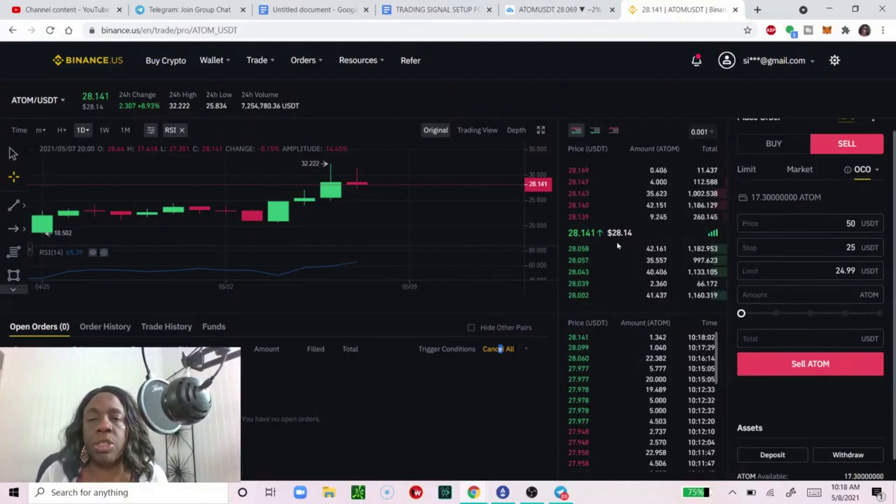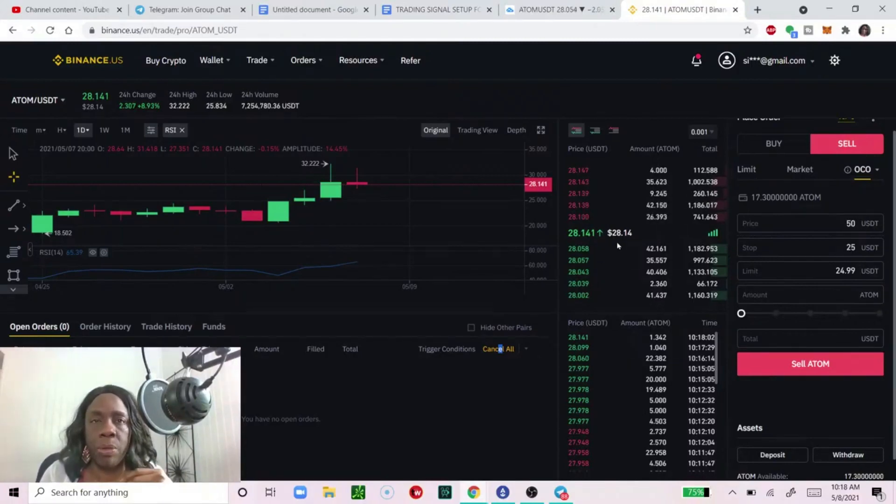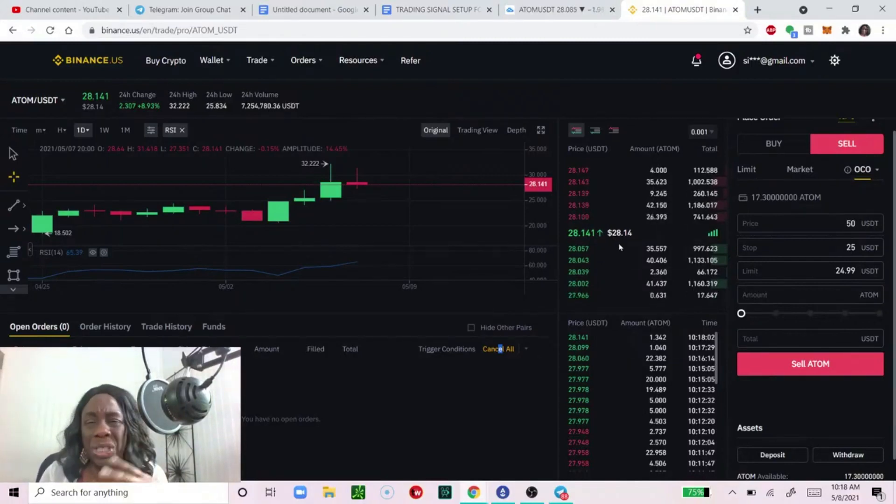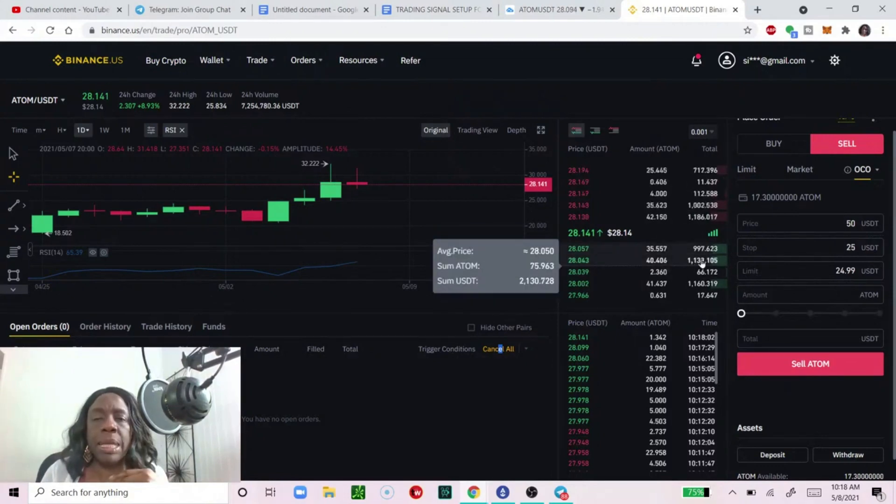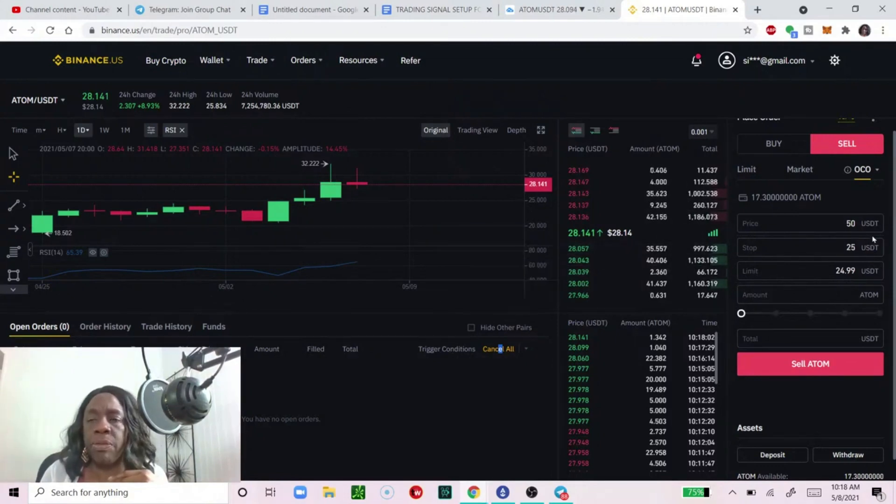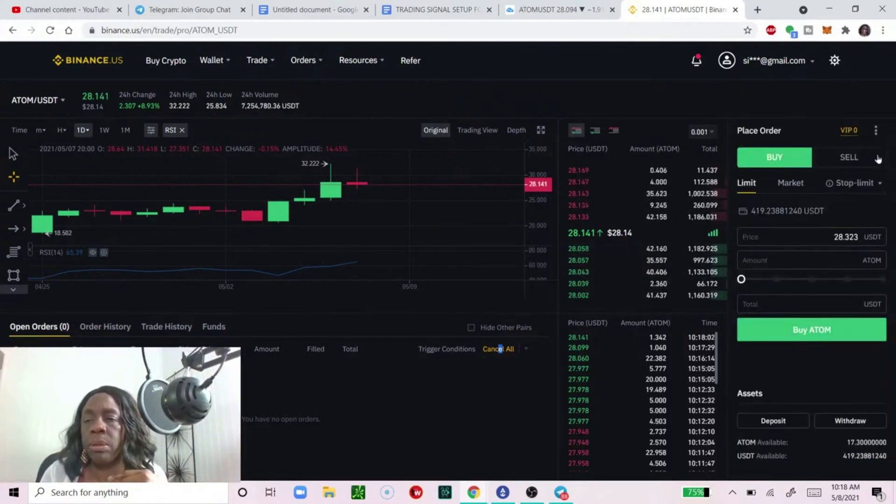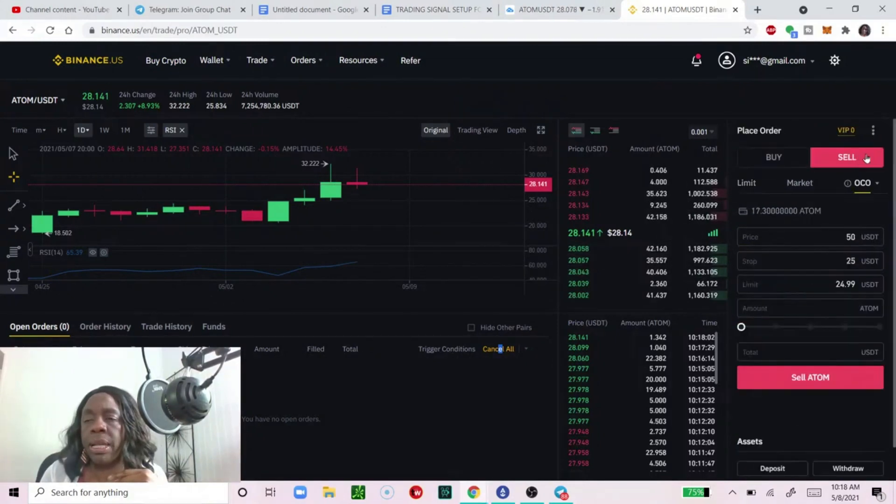Right now price action is at $28.14. So I have already purchased some ATOM for the purpose of this demonstration for this livestream. The signal says to buy between $20 and $30 so that's about right. I bought at about $28 and I want to set my first take profit. I'm going to move to the sell which is right here.